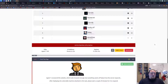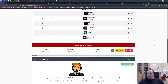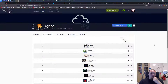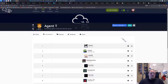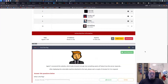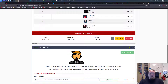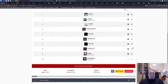Hello and welcome to another room here on TryHackMe. We're going to tackle the one called Agent T. It is kind of new — it's two days old and I haven't solved it, so let's just do so.